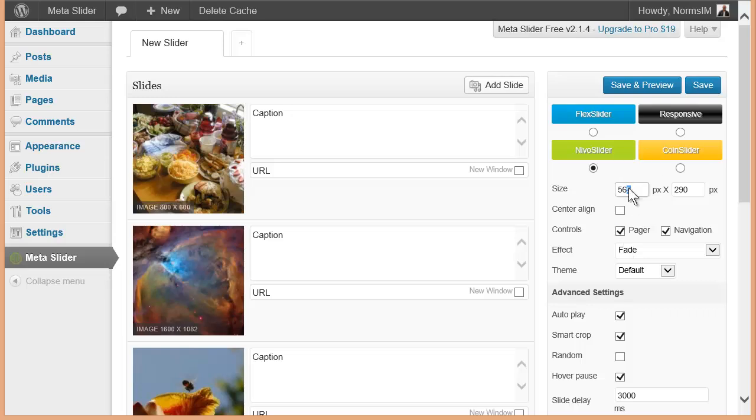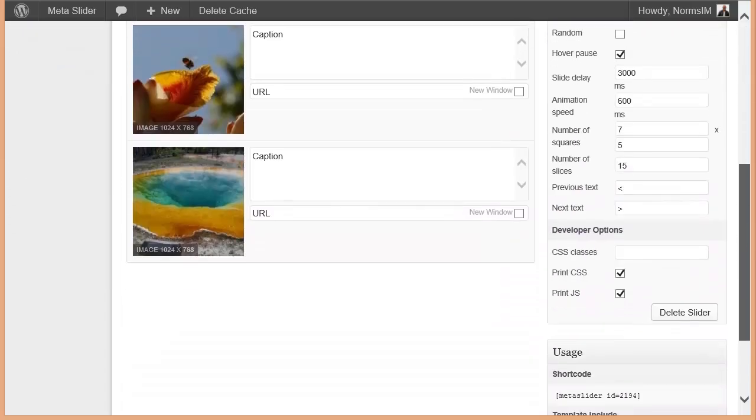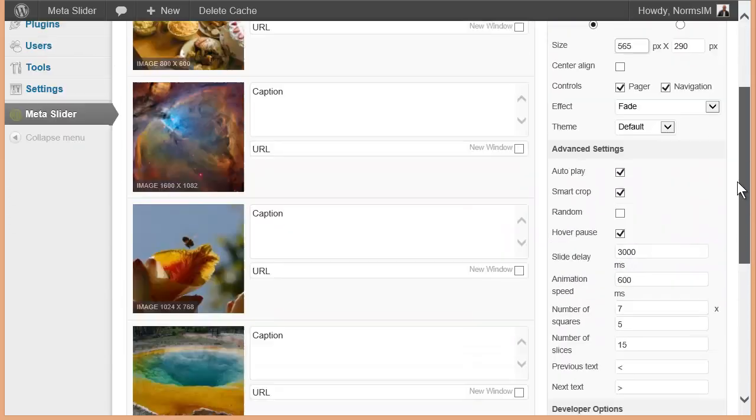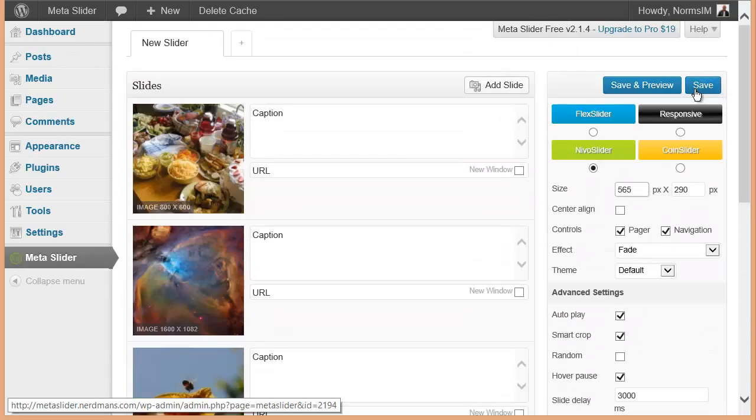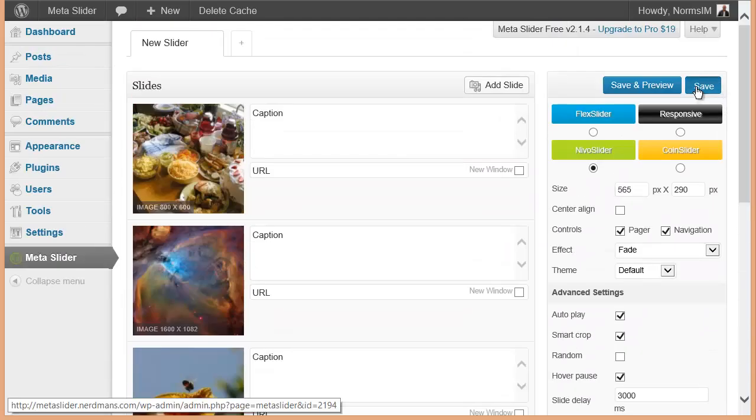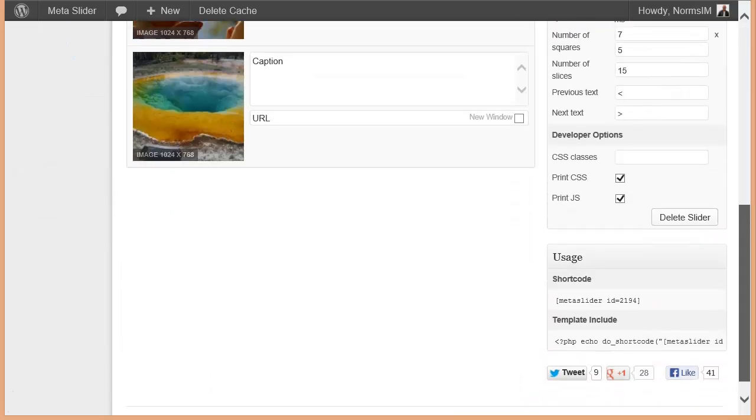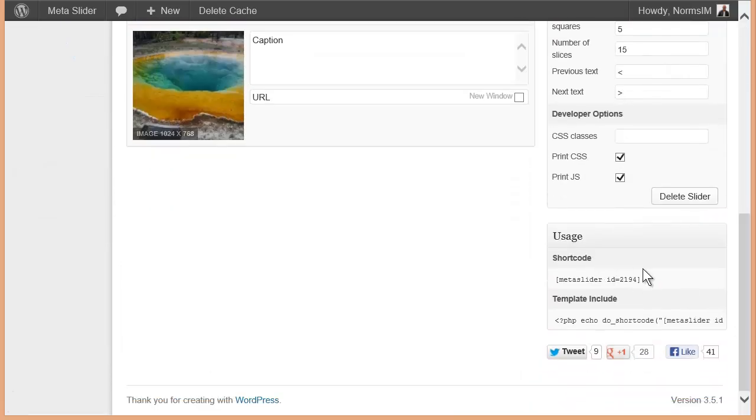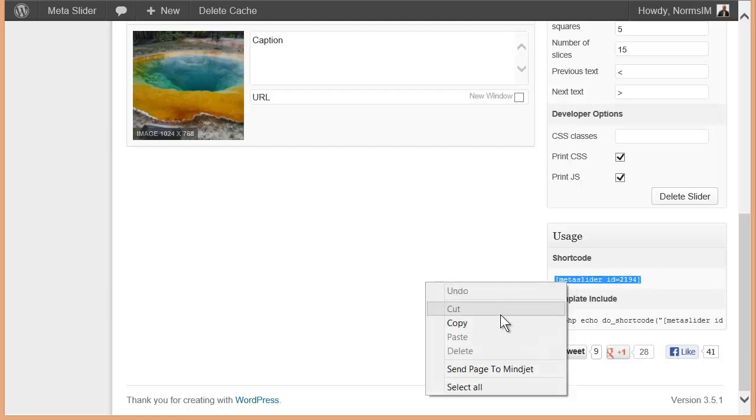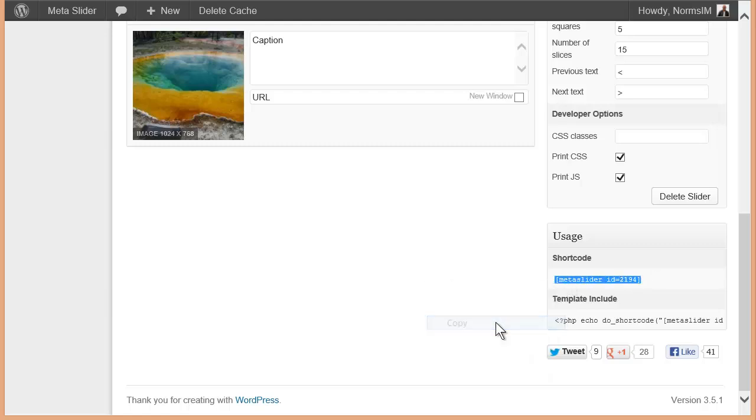Let's say if I wanted this. It's 565 by 290. That looks good. I'm going to go ahead and save this. And then once I've saved it, I'm going to come down and I'm just simply going to grab the shortcode right here. And I'm going to copy that.